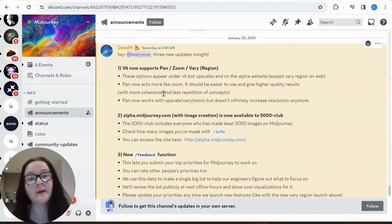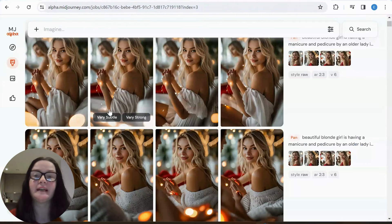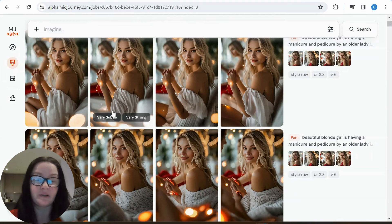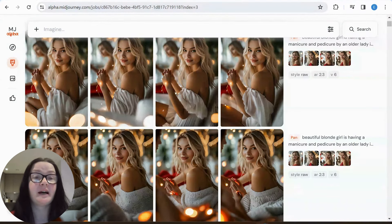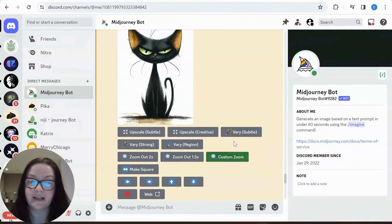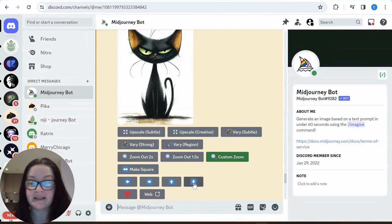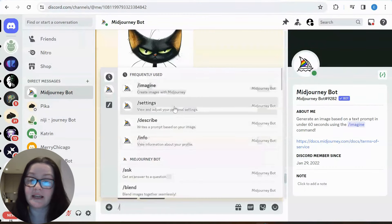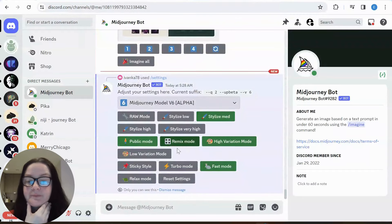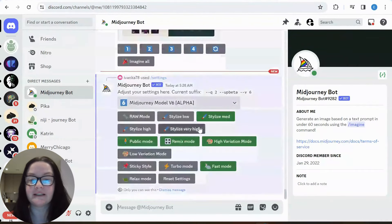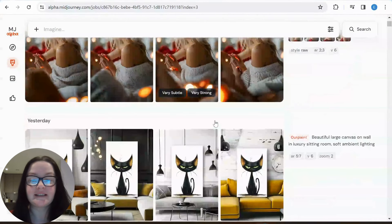For this tutorial I'm showing you the results on my MidJourney alpha website. It's actually even easier to use this function in the Discord bot. My original model was created in that version so I need to work here. You can see options including vary region and zoom functions. For pan directions, go to settings and make sure you have remix mode enabled — that's all you need to do.